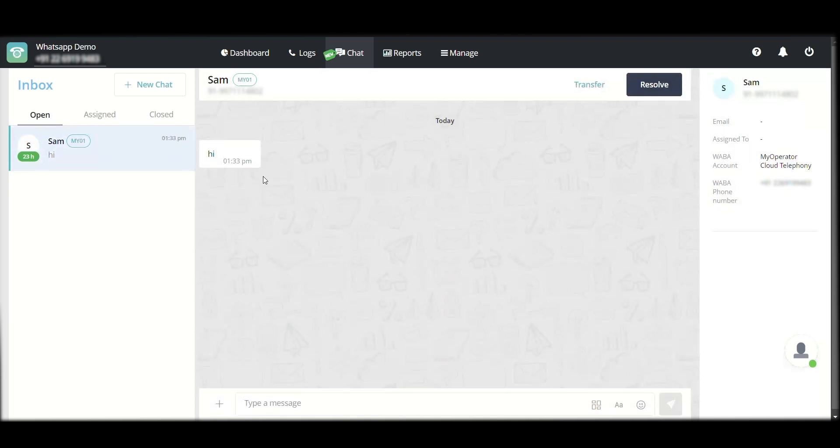I can see the message from the user, which is a hi, and I can reply to this particular user in whichever manner I want.